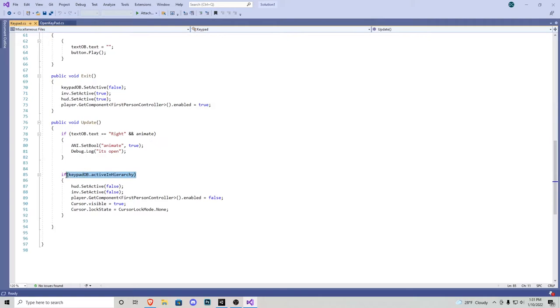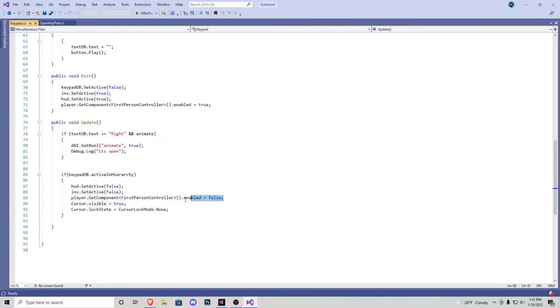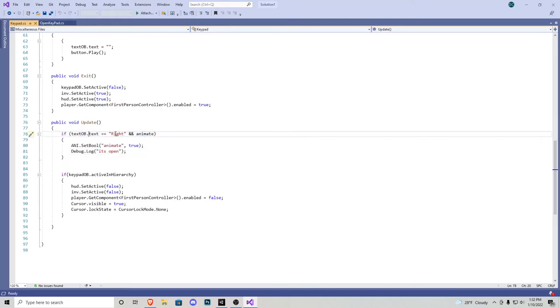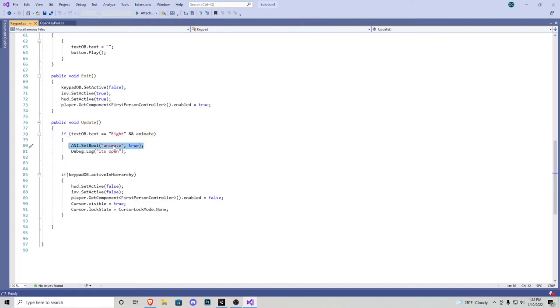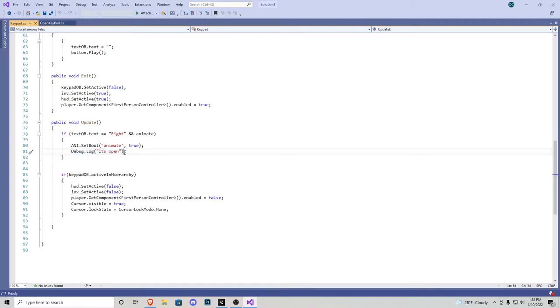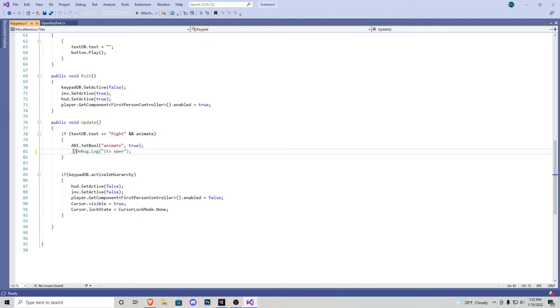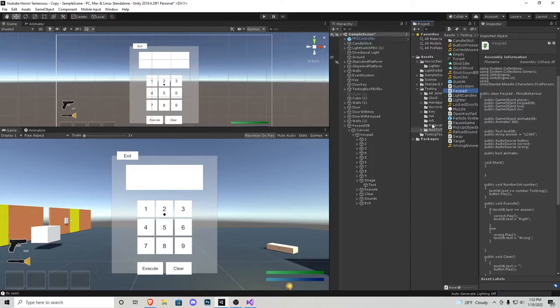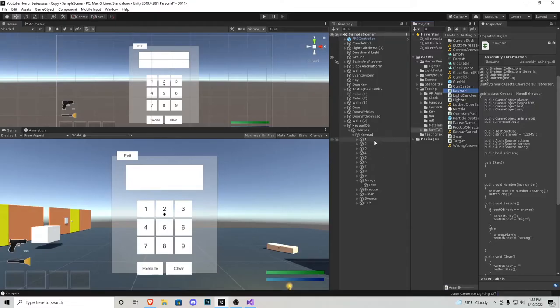Also, in if keypad is active in hierarchy, we make sure that the cursor lock is set to false, and then the cursor is visible. This is so when we press a button, it doesn't automatically disappear. That is also why we disable the first person controller script, because it auto locks the cursor. And then right here in this if statement, I say if the text equals correct, and the animate bool is on, our animation becomes true, which I've called the animate, which is pretty universal. And then I have this debug.log that just says it's open. You can either comment it out by adding these two slash marks, or just delete the whole line, which that's what I'm going to do.